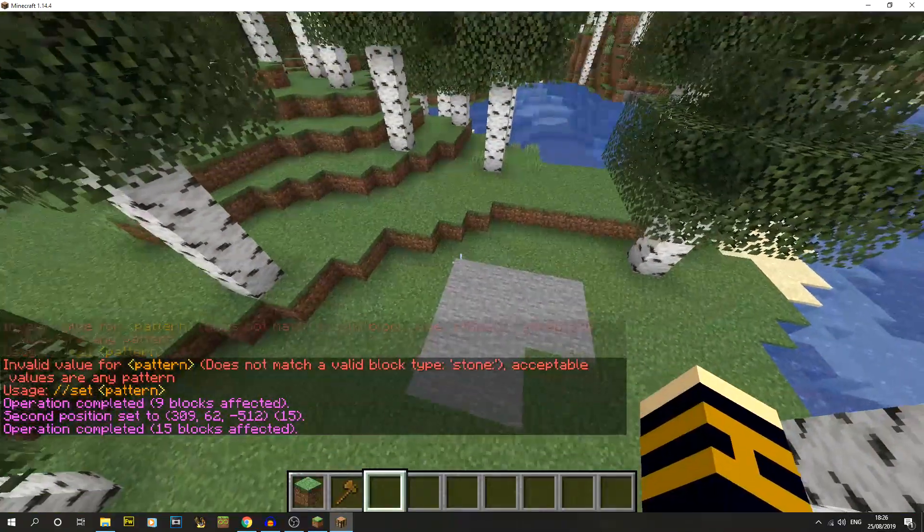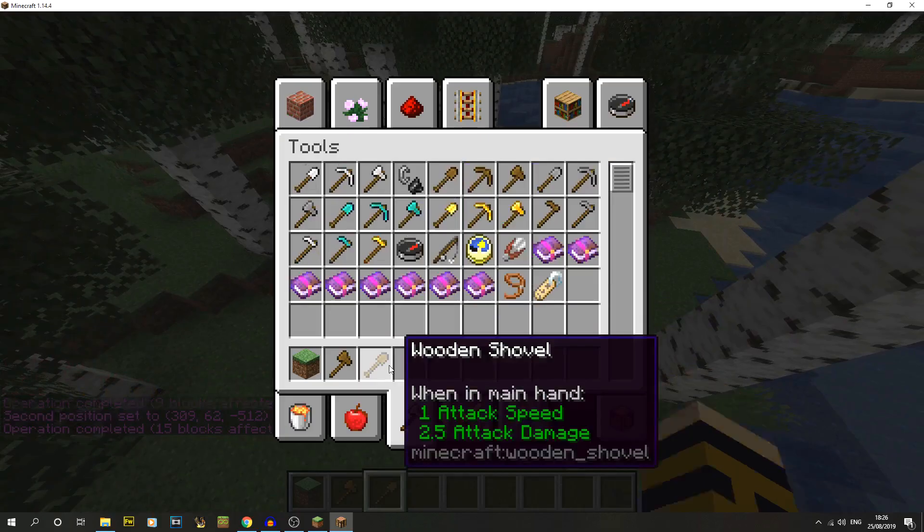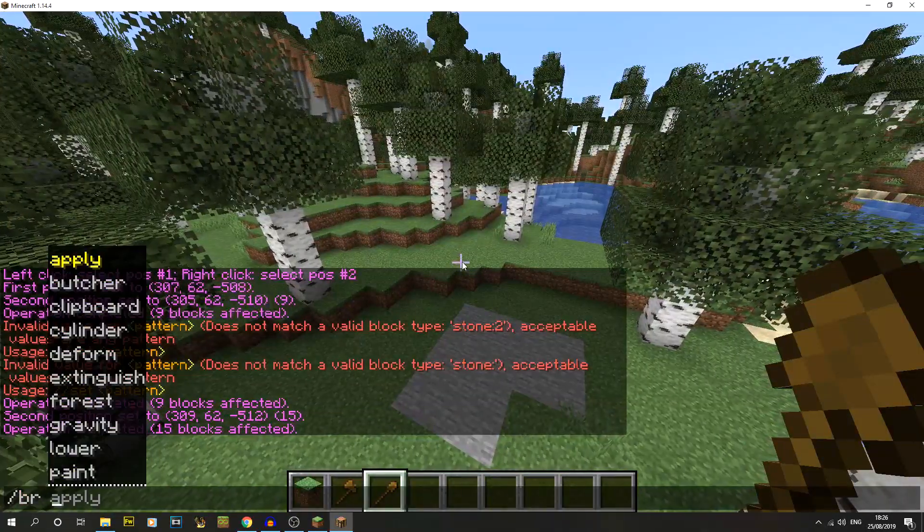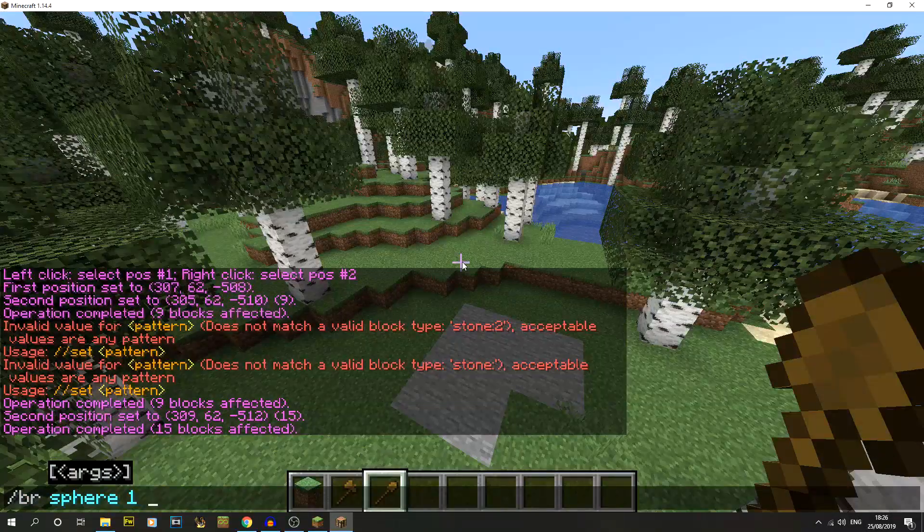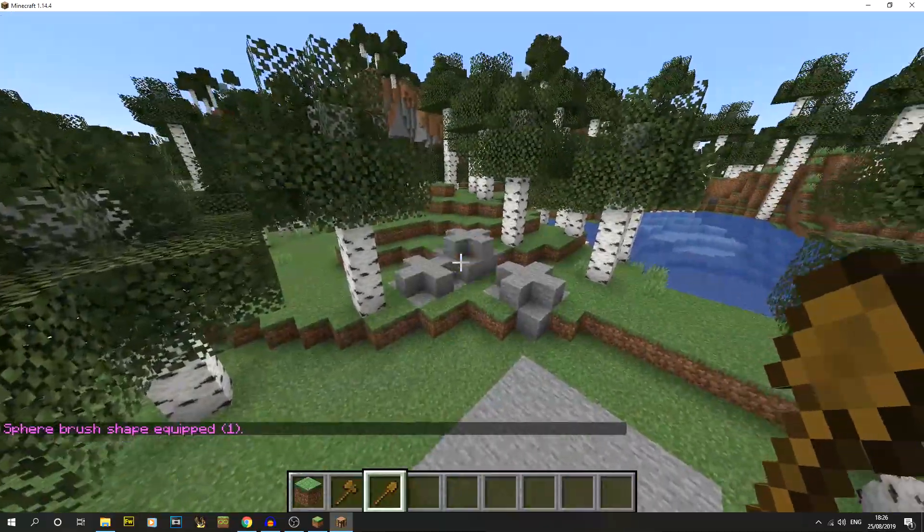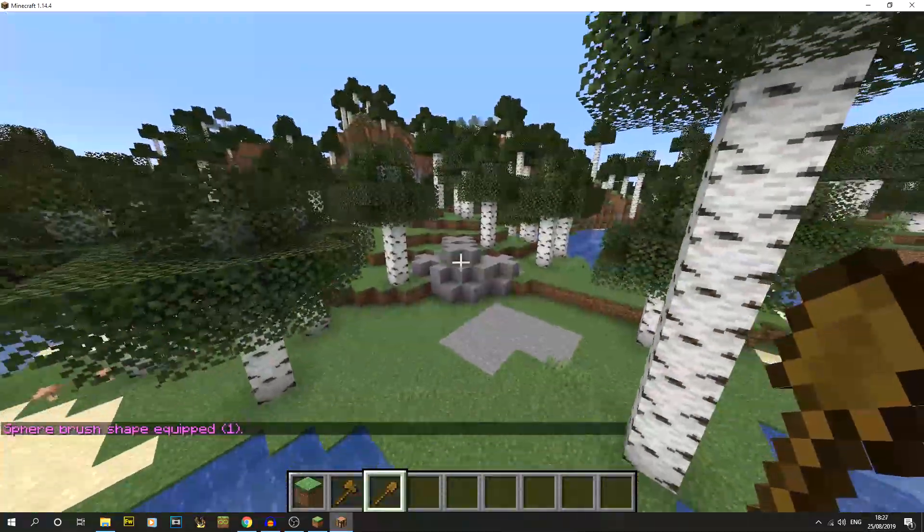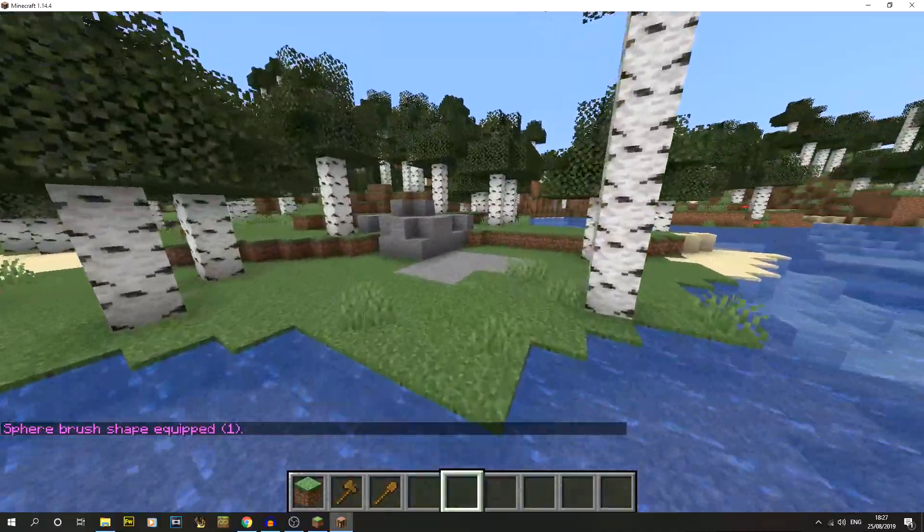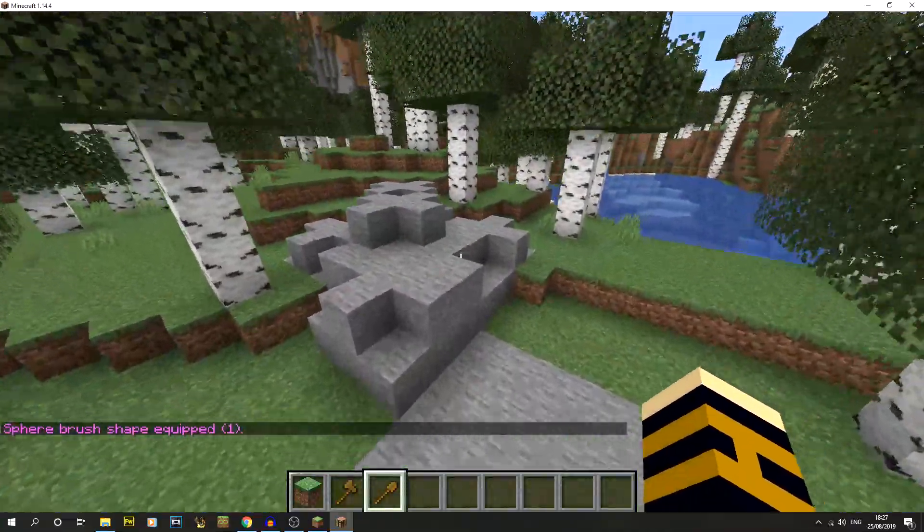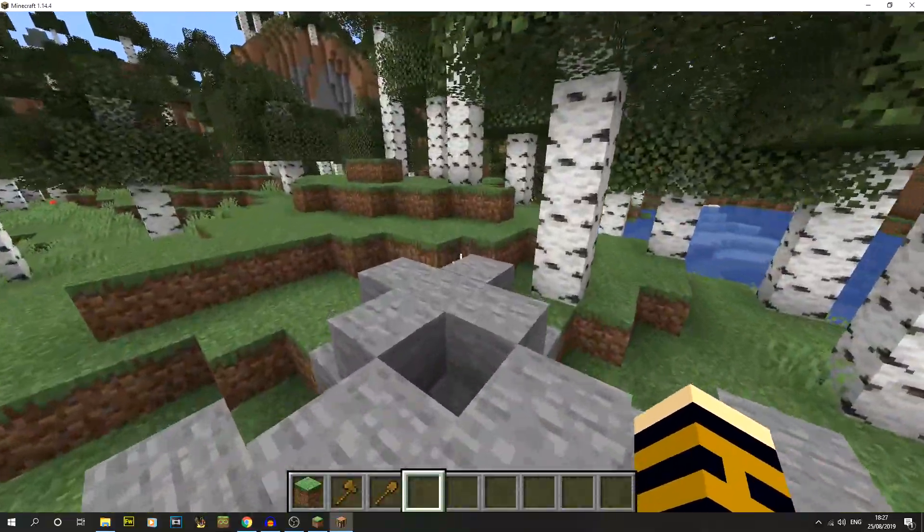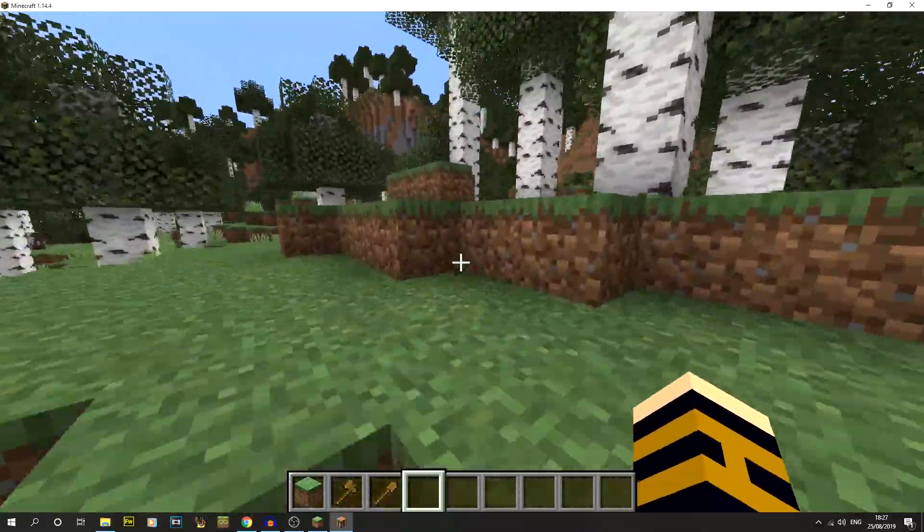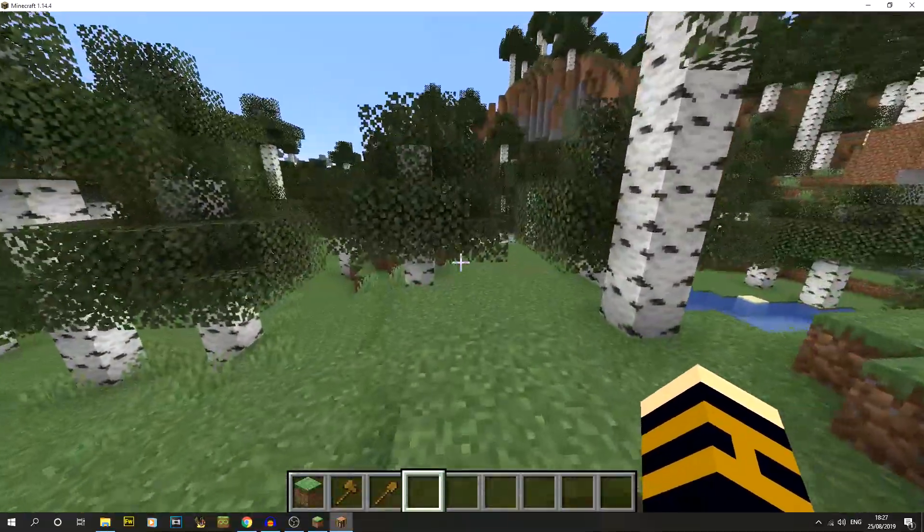So there we go that's not too bad at all. We could also do other things as well with WorldEdit, there's lots and lots of different commands. If you guys are interested I can always do a video on it. So there you go, there's my stone spheres. Nice and easy, super duper simple.